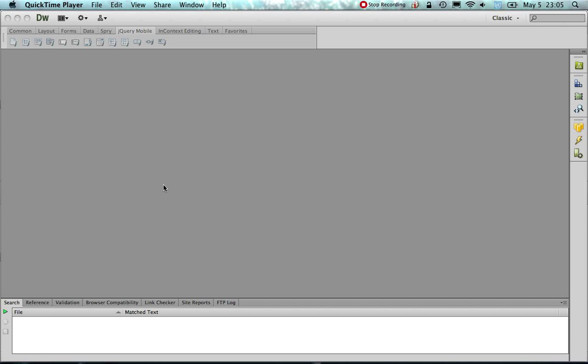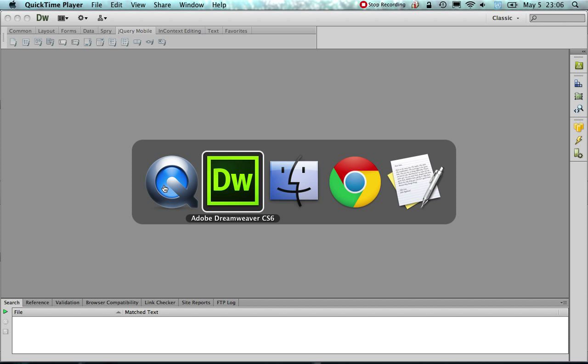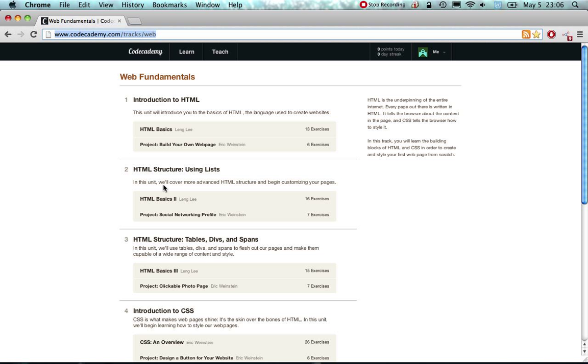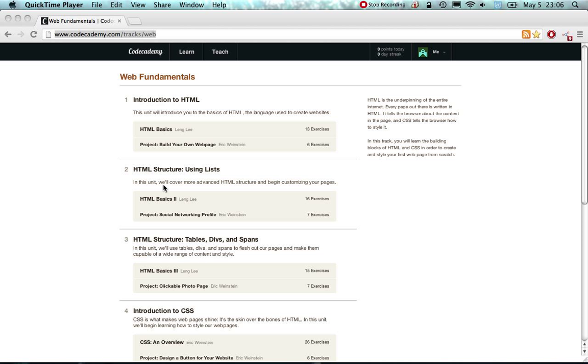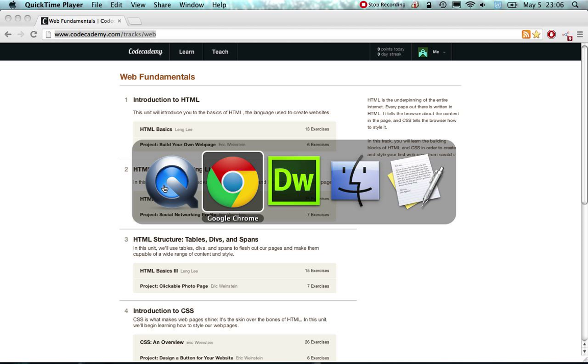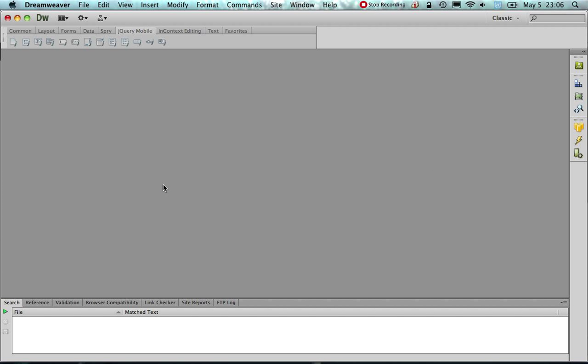Welcome! In this video we are going to create a simple mobile friendly web page with Dreamweaver CS6 utilizing jQuery Mobile. I need to mention that if you lack background in HTML, I would highly recommend the Code Academy track for HTML which can be found at codeacademy.com/tracks/web. Now back to our exercise.